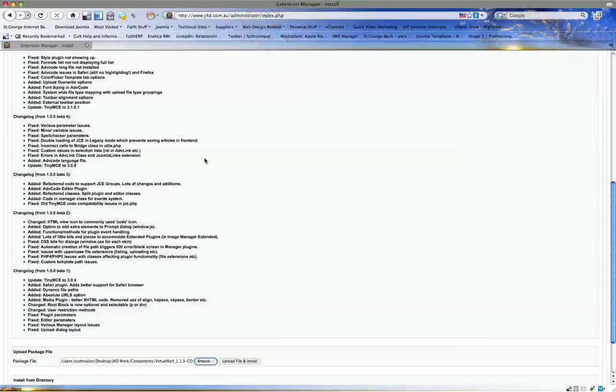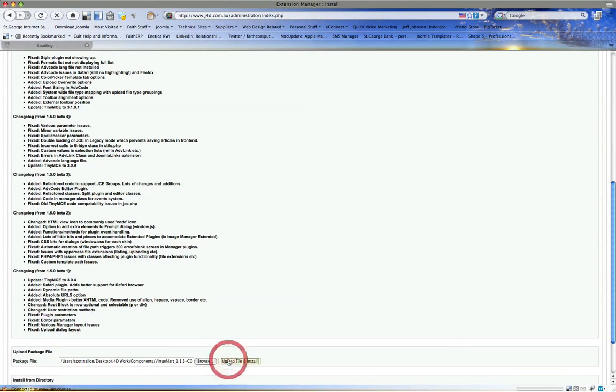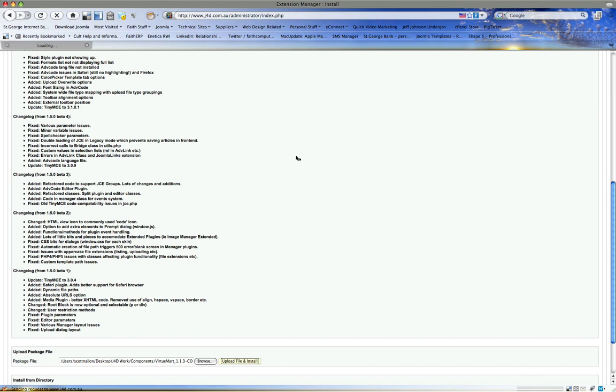Let's put VirtueMart in, which is an online shopping cart and it's free. One of the best additions to Joomla that's come out yet in my eyes. A lot of people complain about it, but you don't see them going and creating a new version that's better.